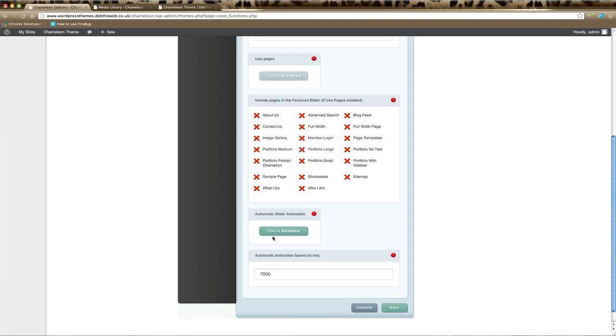These two last boxes here will determine whether your slider animation is automatic, that is whether the image scrolls automatically or remains still. The automatic animation speed is how slow or how fast the scrolling is. The higher the number, the slower the speed of scrolling.